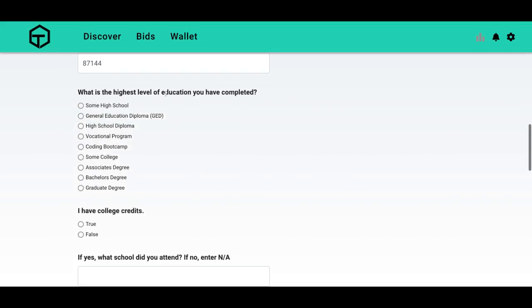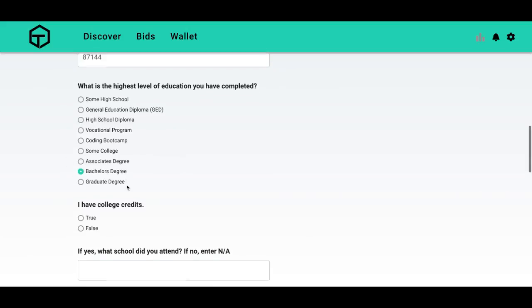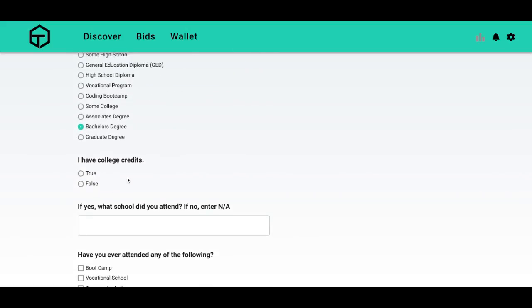What is the highest level of education I have completed? Bachelor's degree. I have college credits, true. What school did I attend? University of New Mexico.